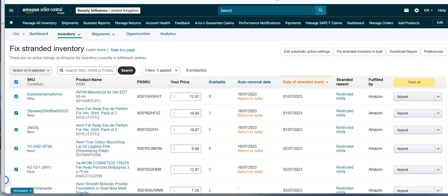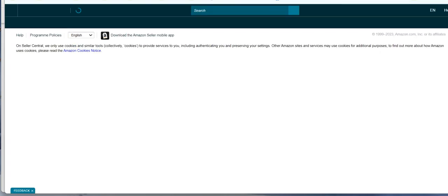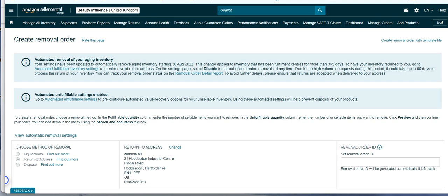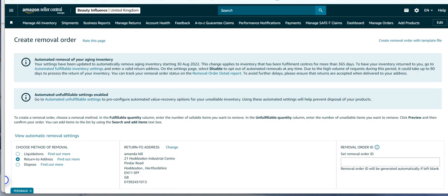So click all of the ones that you want to do and then create a removal order. Now it is going to charge you to do this and they will come from all over the place to you. So if it's not worth the effort you might prefer to pay for them to be disposed of.